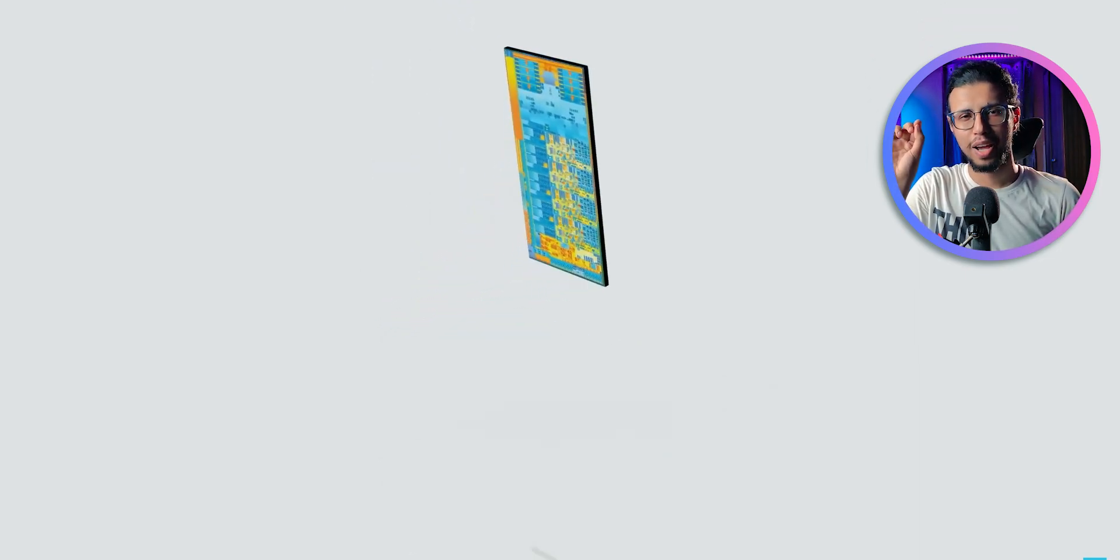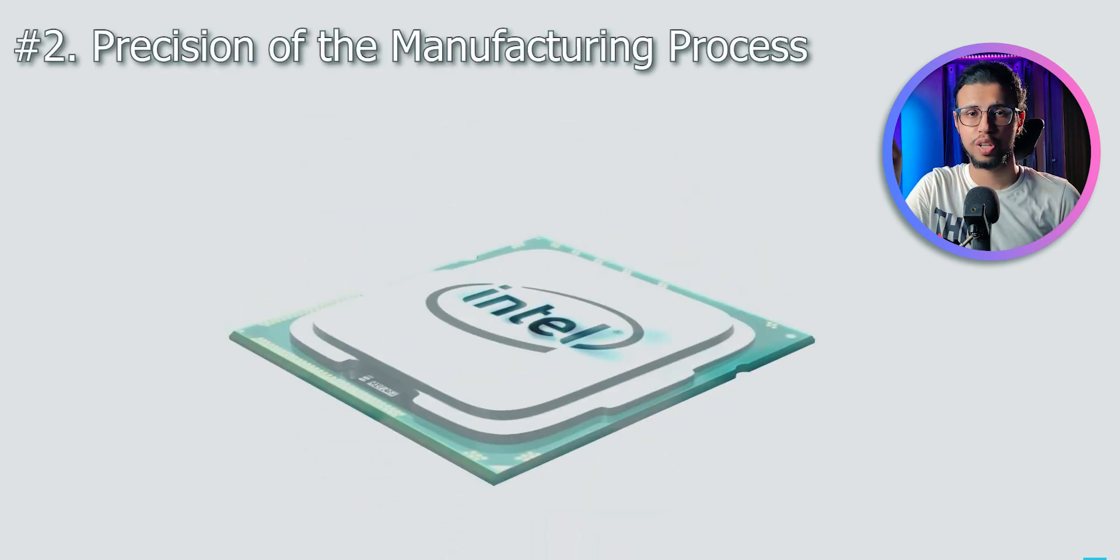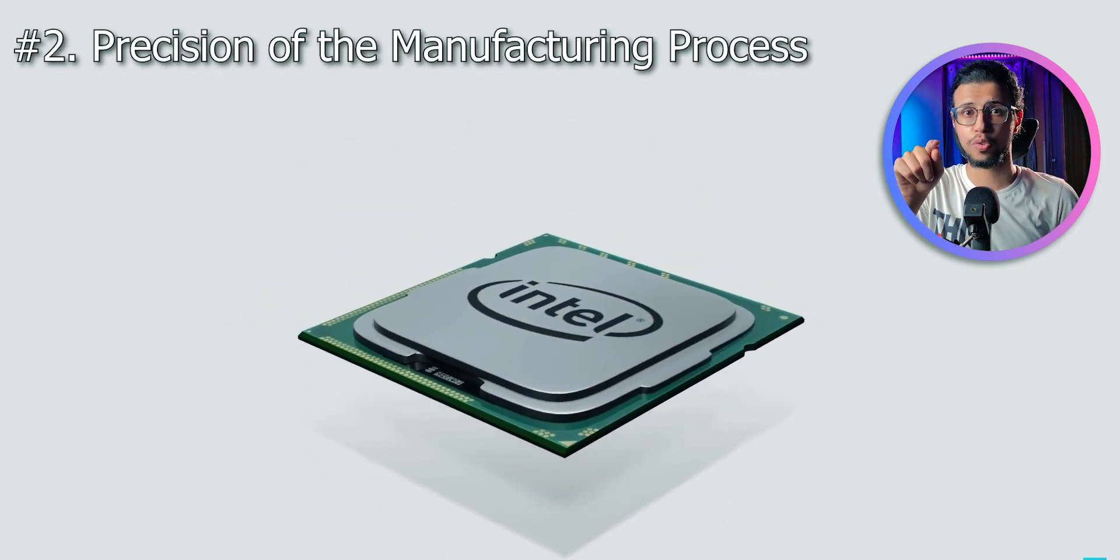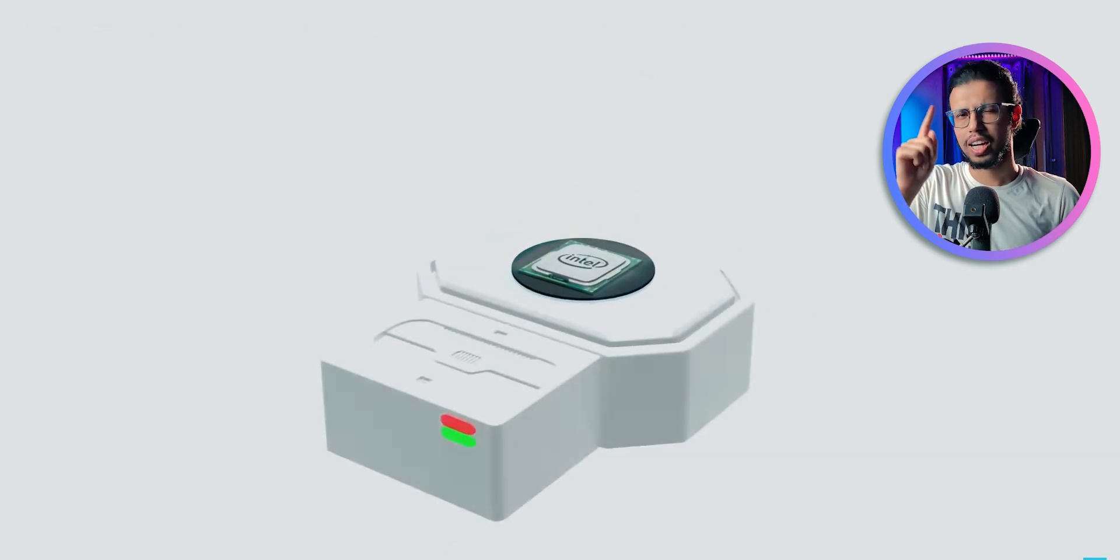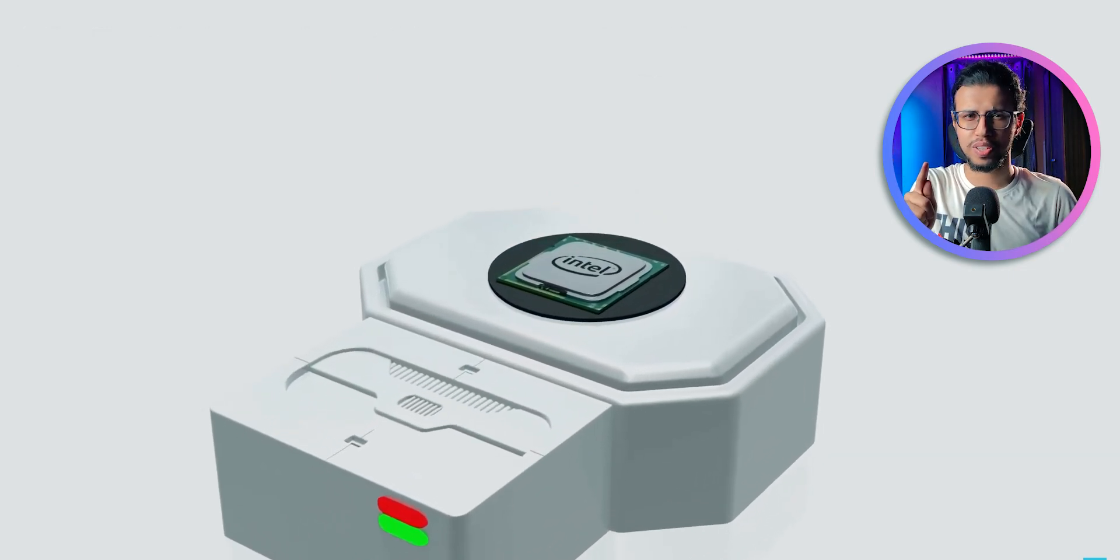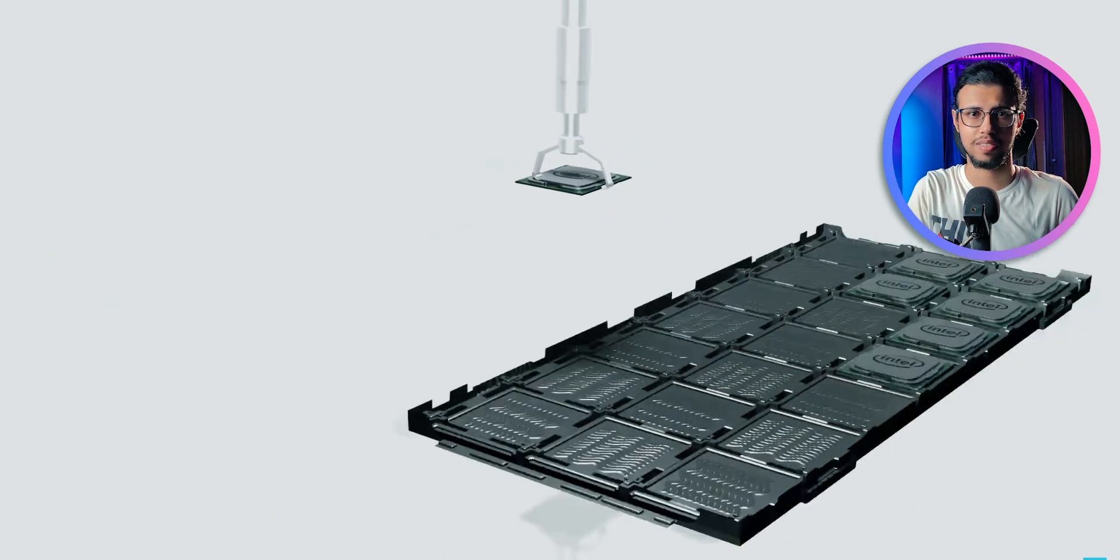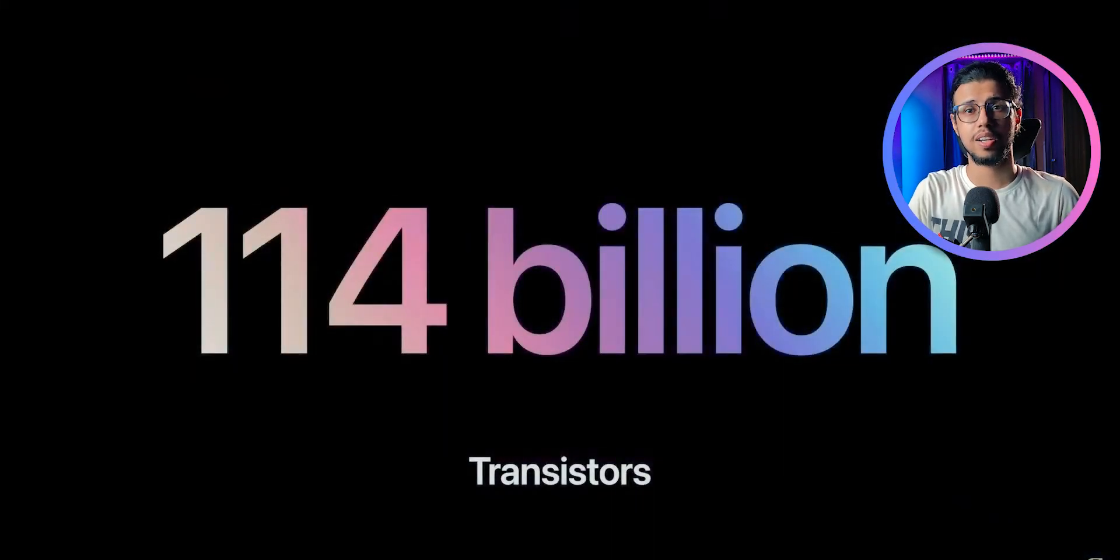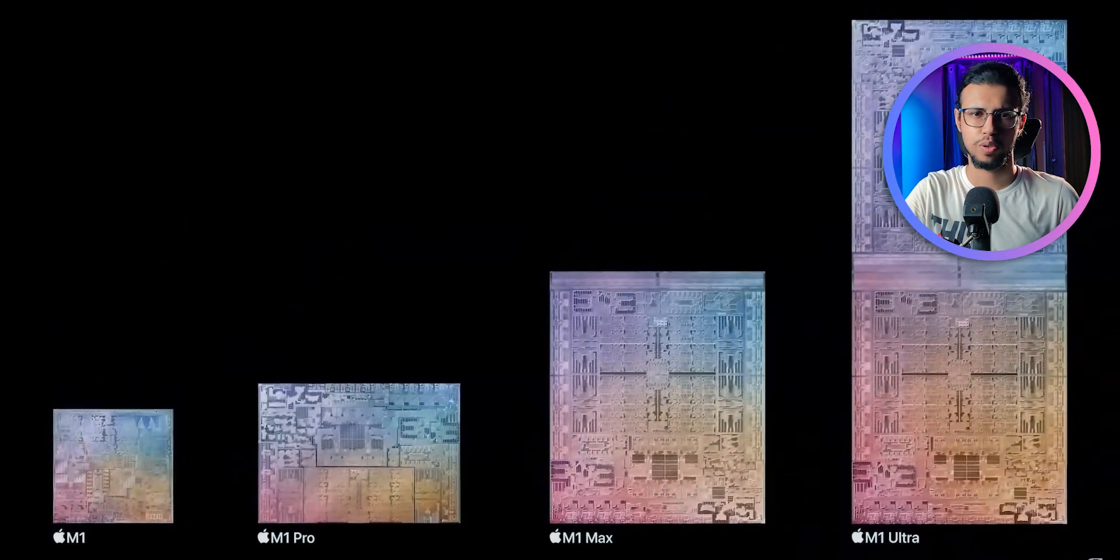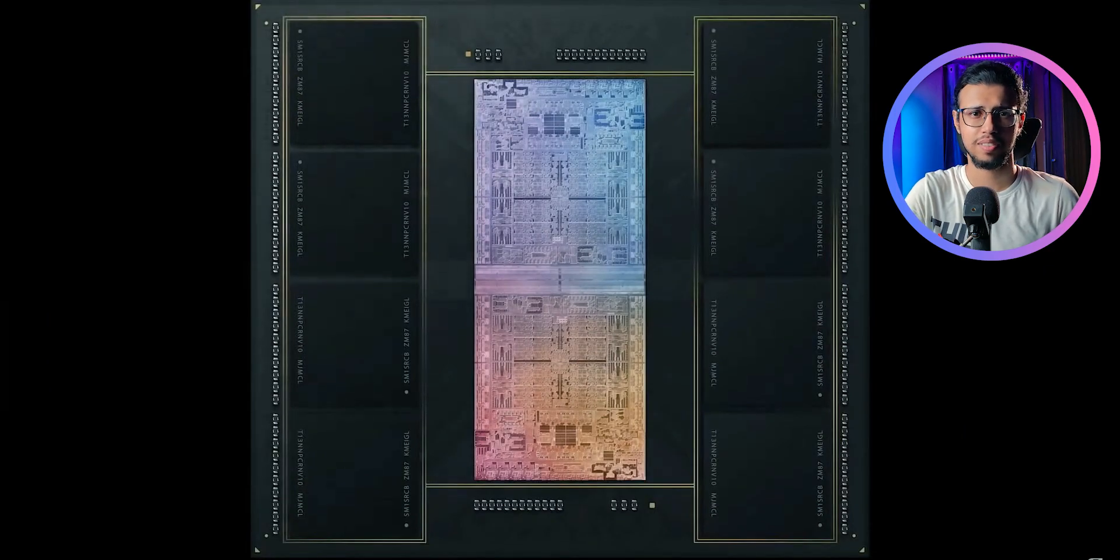But there's another nanometer scale as well, and that's regarding manufacturing process. And that's what you need to look for whenever a company advertises nanometers. Are they talking about manufacturing process or are they talking about the actual transistors? Some companies will straight up tell you exactly how many transistors there are in a new chipset. Even Apple shows that, which is surprising because Apple isn't known to be showing specs, right?